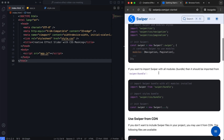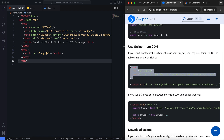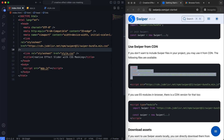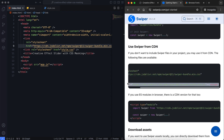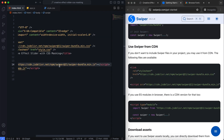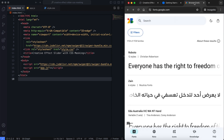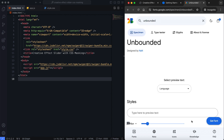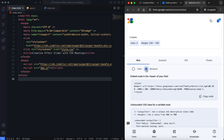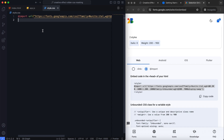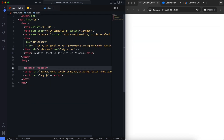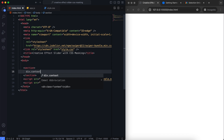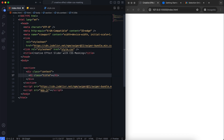Now I add the sources for Swiper.js and Google Fonts. Let's move on to the HTML structure. We have a simple structure with a section containing two main parts: the context and the slider.